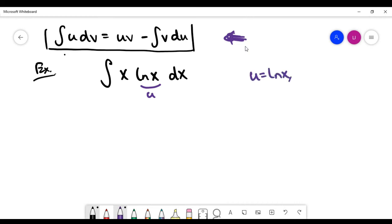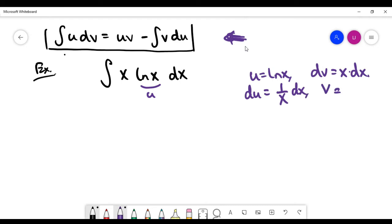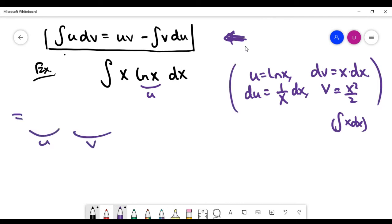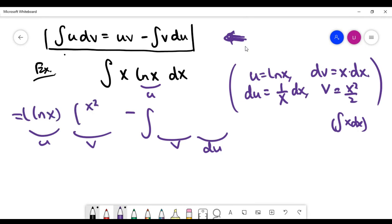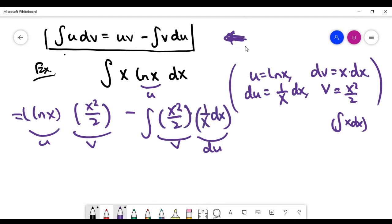So u is ln(x) and dv is x dx. du is the derivative of ln(x), which is 1 over x times dx. And v is the integral of x, which by the power rule is x squared over 2. Writing out the integration by parts formula: uv is ln(x) times x squared over 2, minus the integral of v times du, which is x squared over 2 times 1 over x times dx.